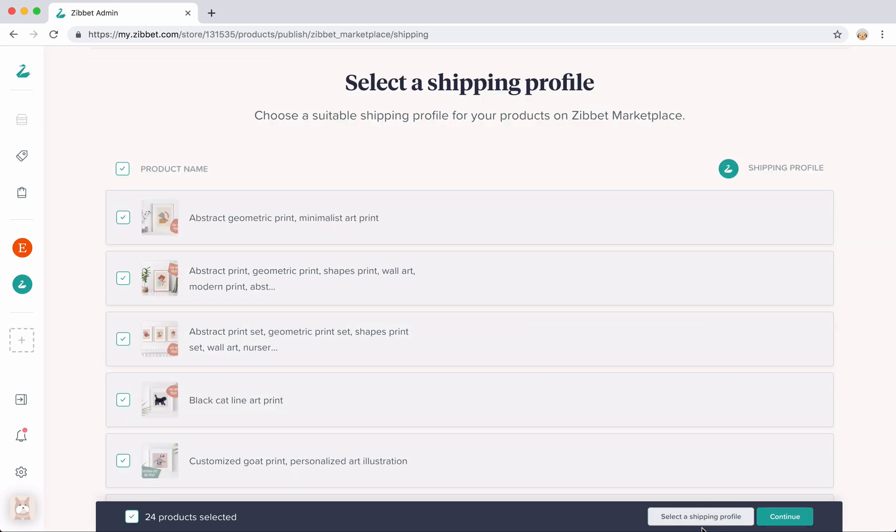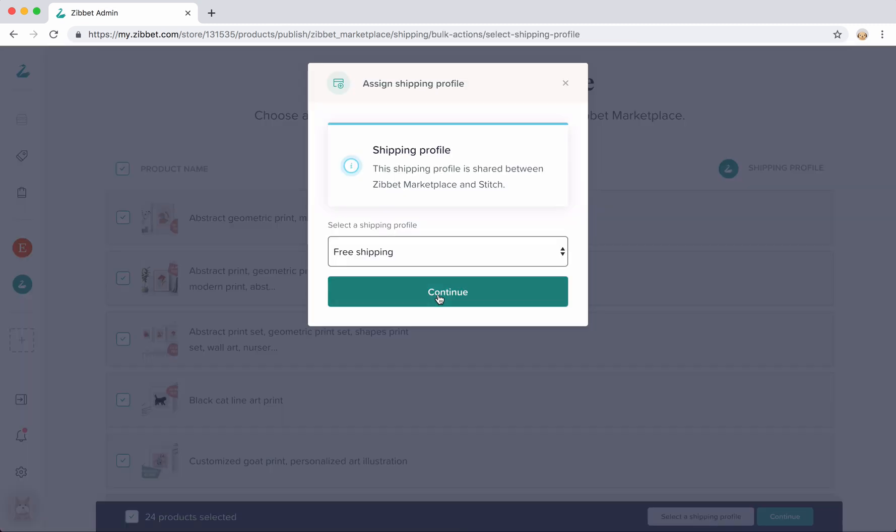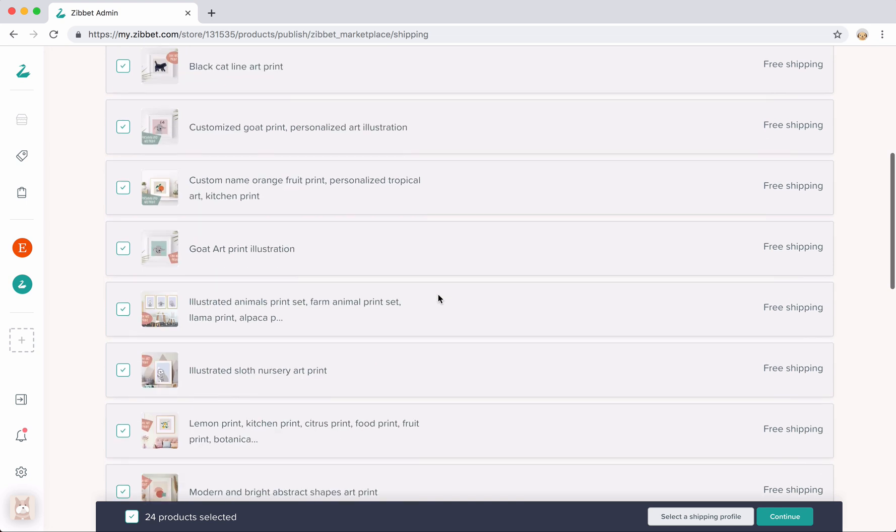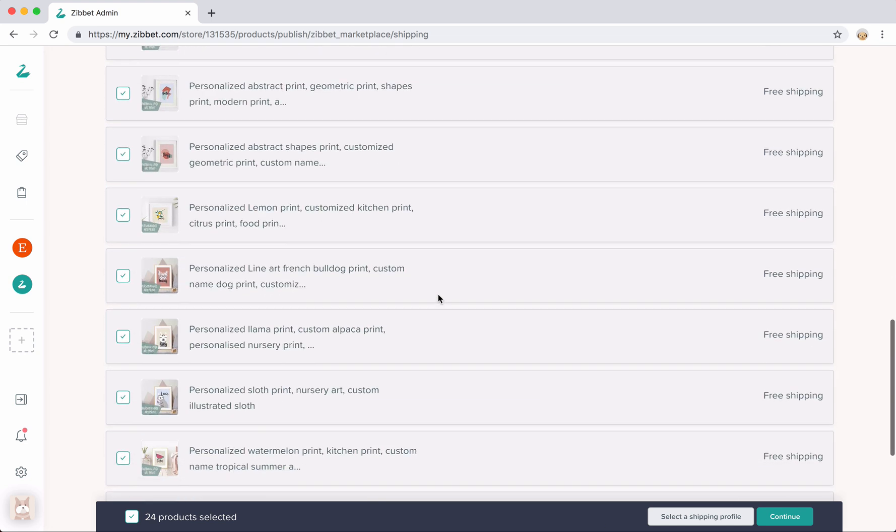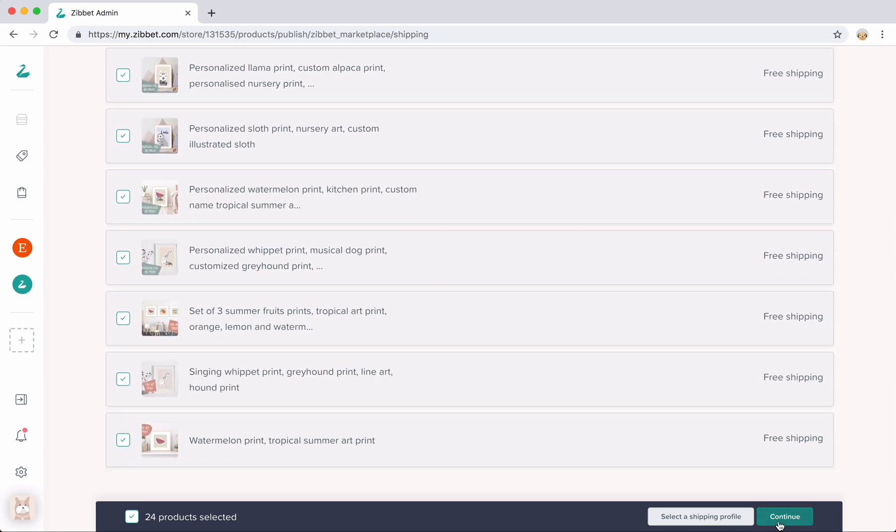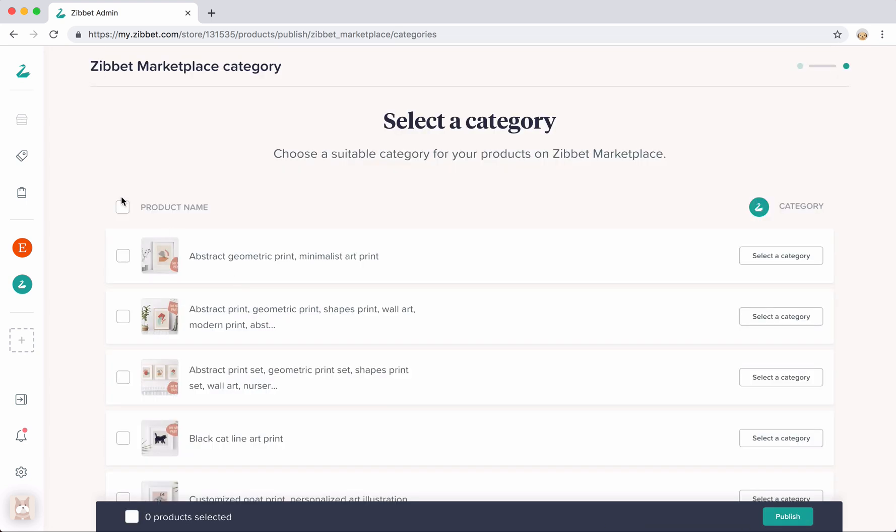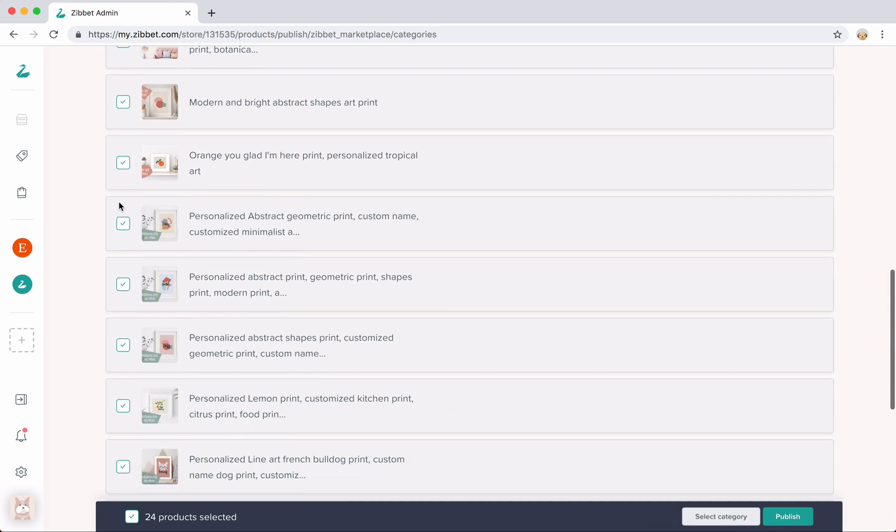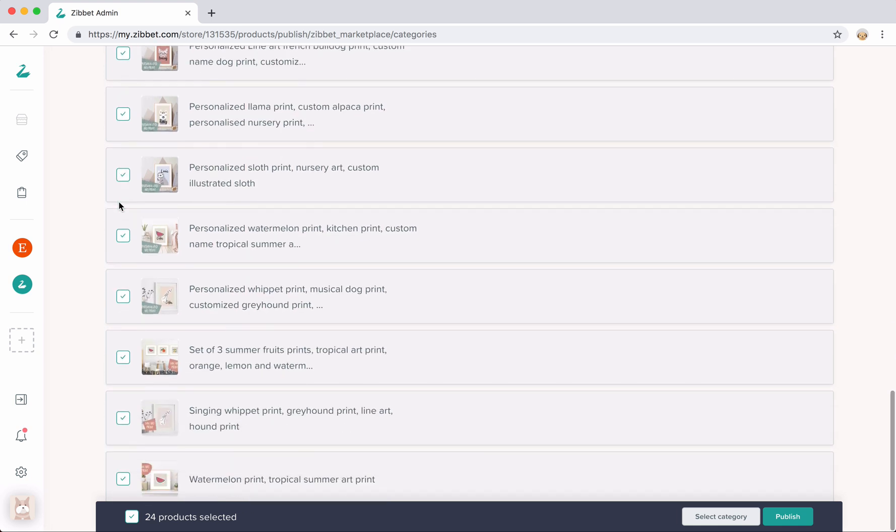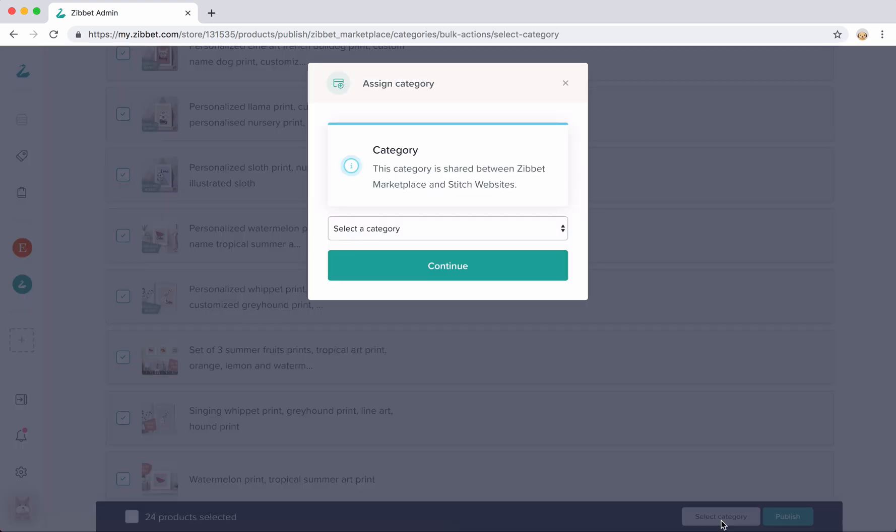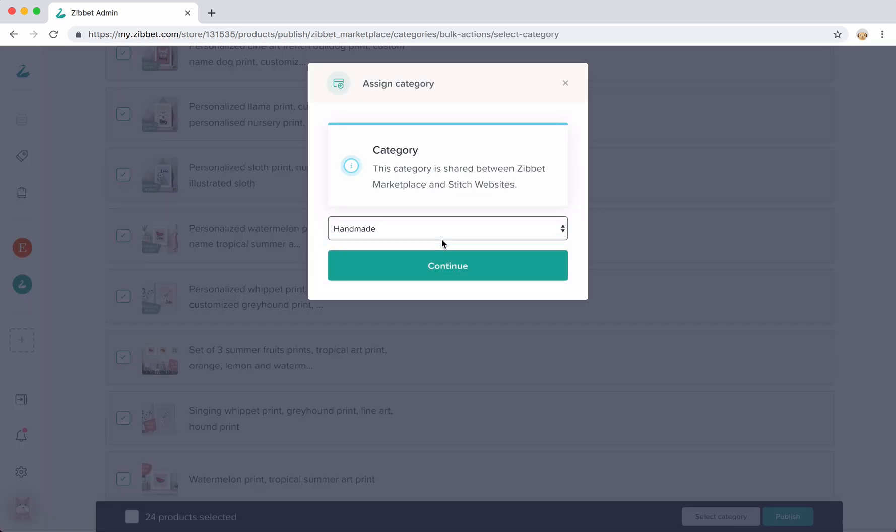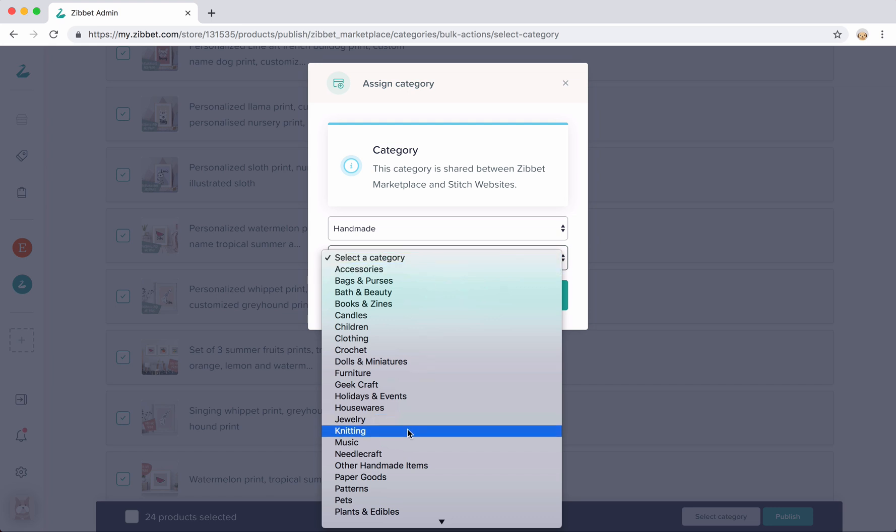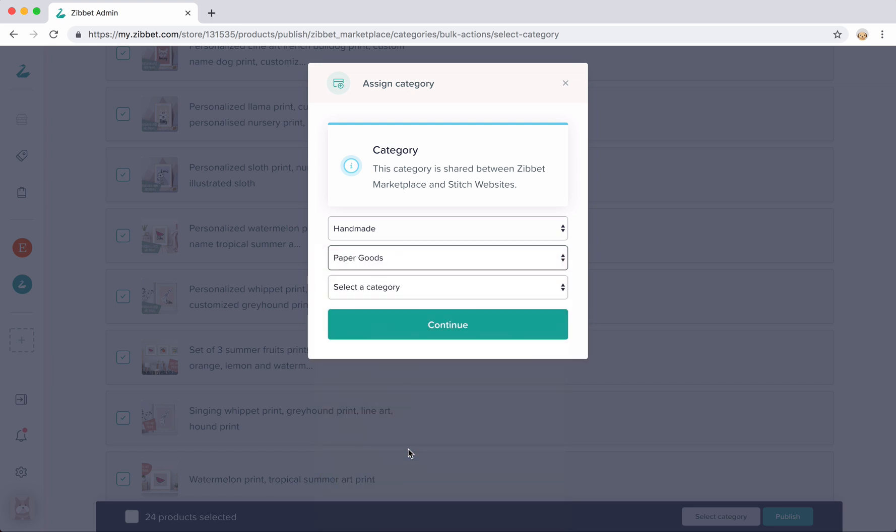All sales channels have their own unique attributes. You might need to add some additional information in order to publish your products to the new channel that you're connected. This might range from shipping profiles, selecting a category, or something else.